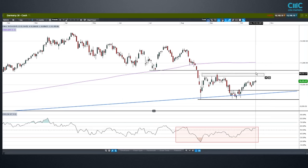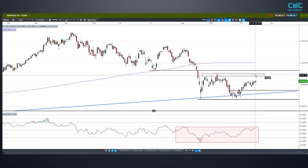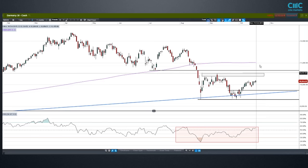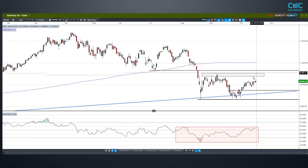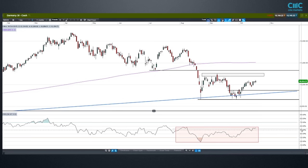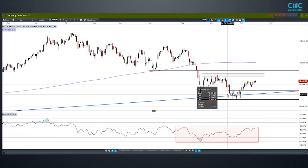If we do get a push through this resistance area in the Germany 30, I think that'll be a trigger for another run higher in the UK and US indices as well. That's a bit of a barrier to global markets pushing higher — this area in the Germany 30, and the equivalent levels in the French CAC and Euro 50.